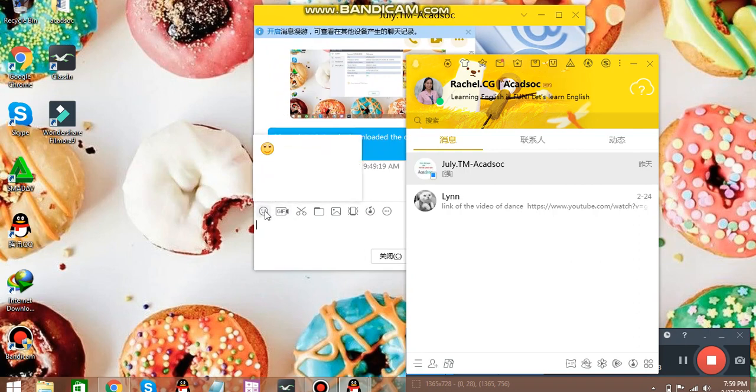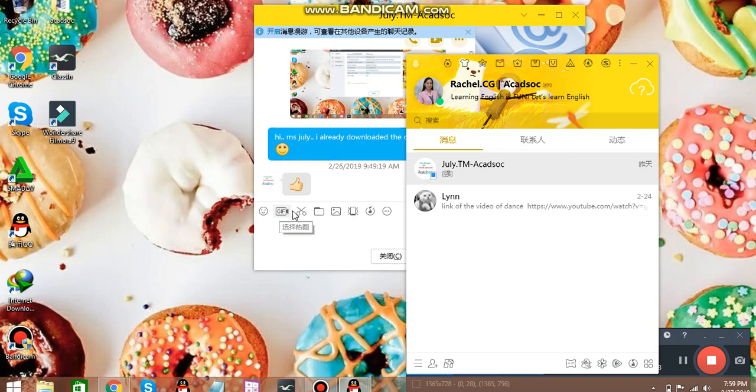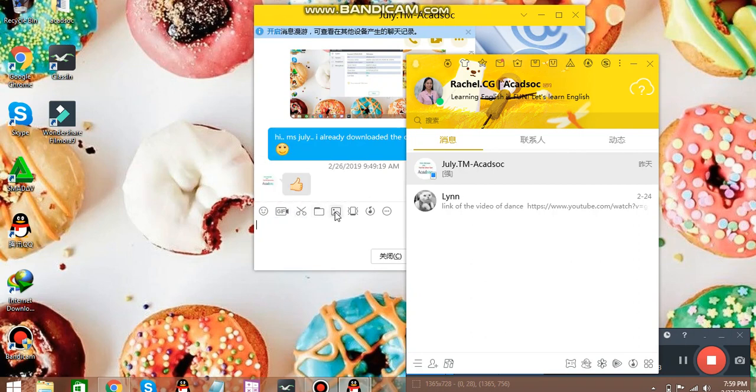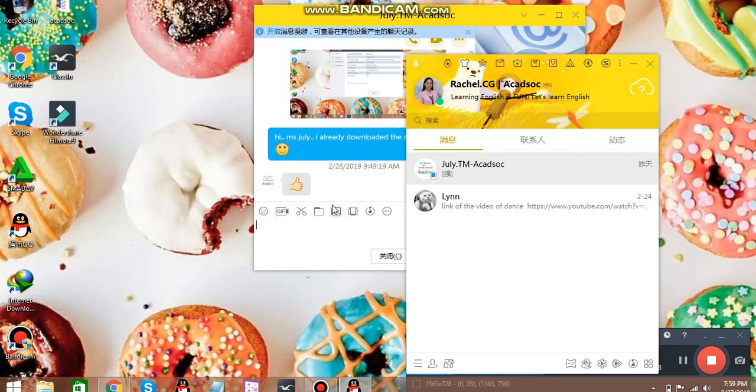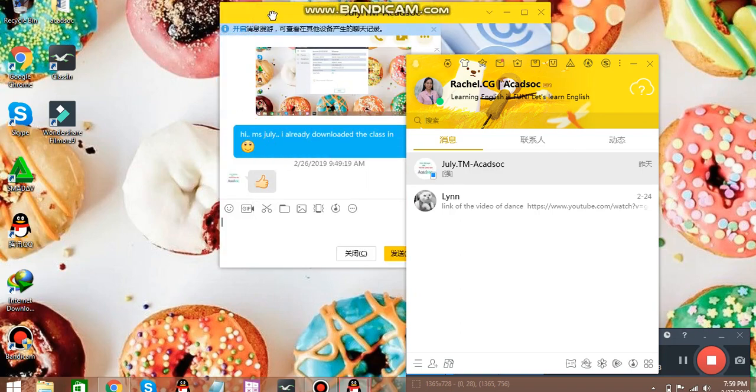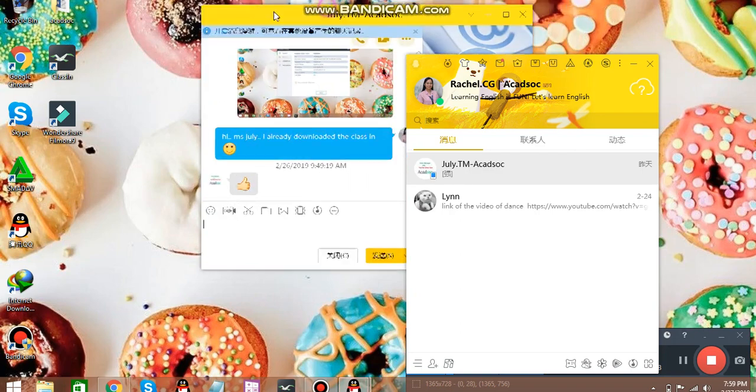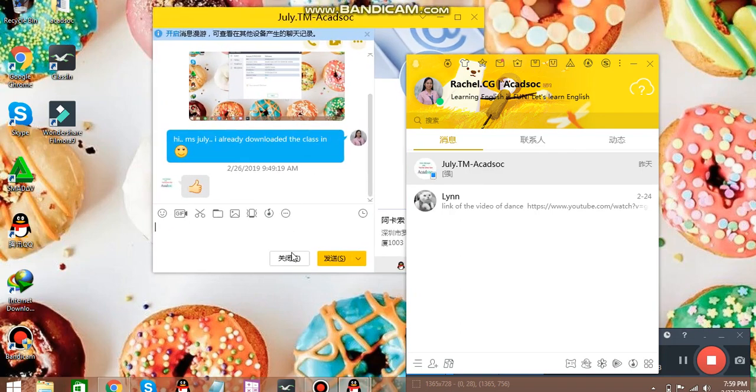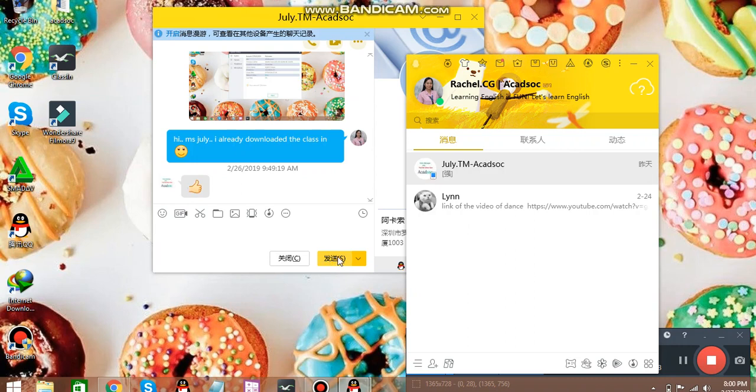So let me show you the functions of this one. We have emojis, we have GIF, Snipping Tool, Folder. You can also upload pictures and sounds. So as you can notice here, we have C. C is for cancel. And S is for sending your message.